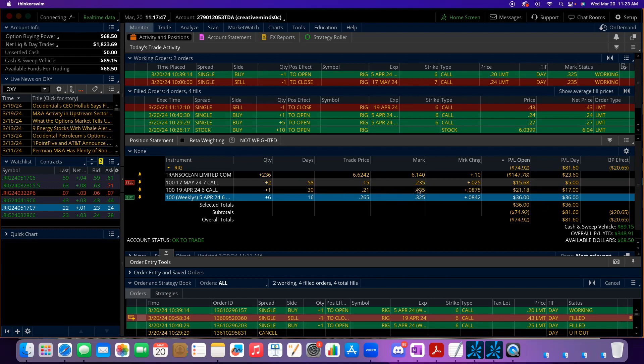I sold the runners, closing some runners up 100 percent on the April 19th ones, starting to pick up on the May ones.